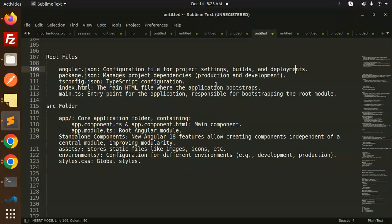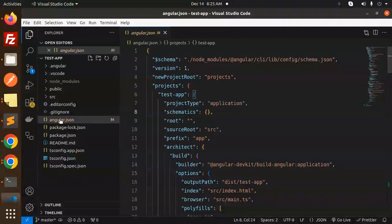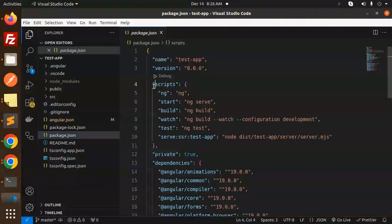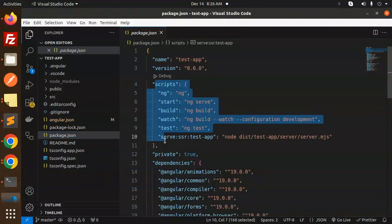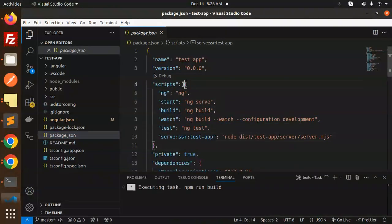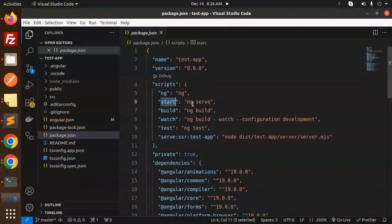Then we have package.json, managing project dependencies, production, development, in which you want to use. Then here you can see that in the package.json file, here we have some of the script section also. This will help you to run your project. So here you can see just ng start for starting the project.